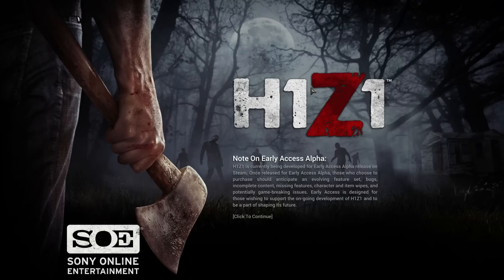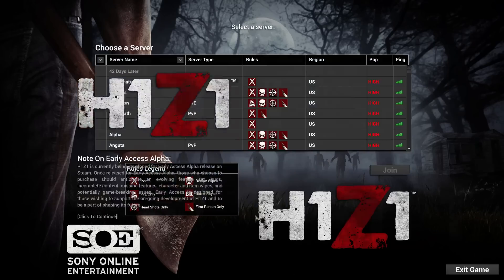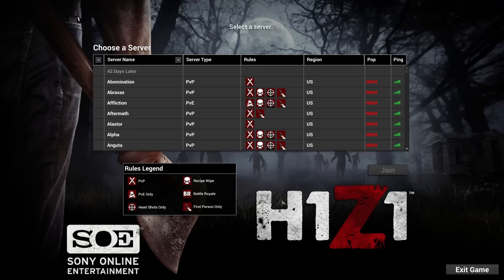He's given me his Steam but he hasn't accepted the friend request, so frenchmastergaming, if you're watching this, you have to accept the friend request so that I can send you H1Z1. I can see you don't have it, so get into it bro.